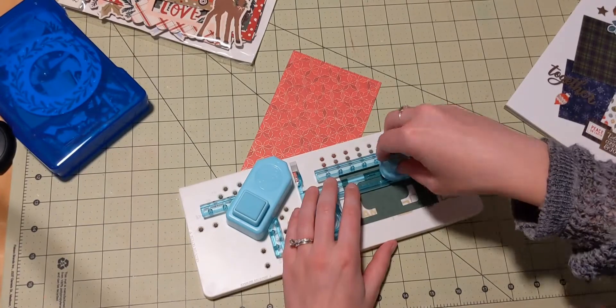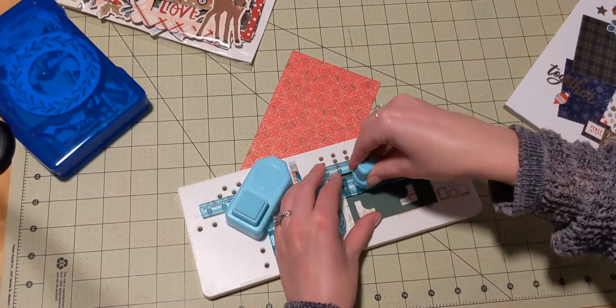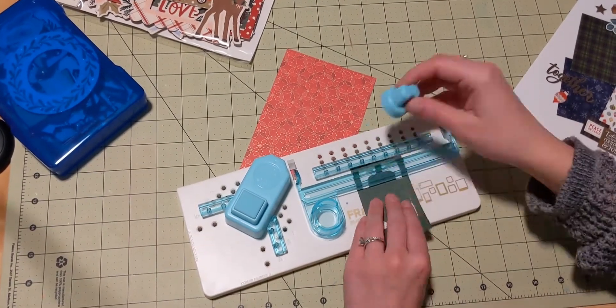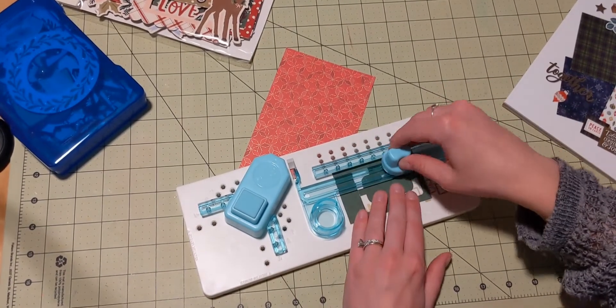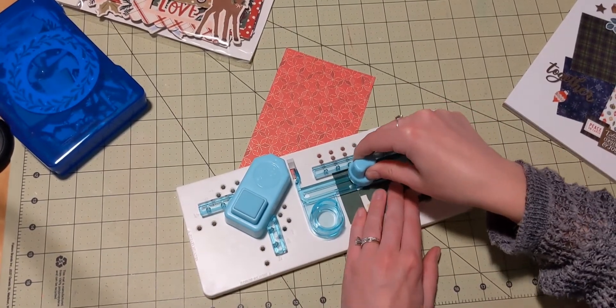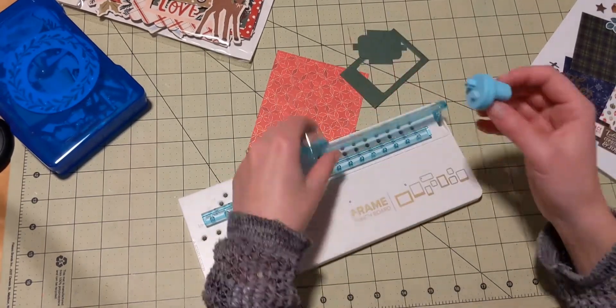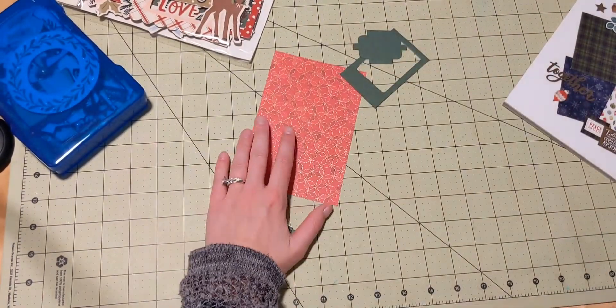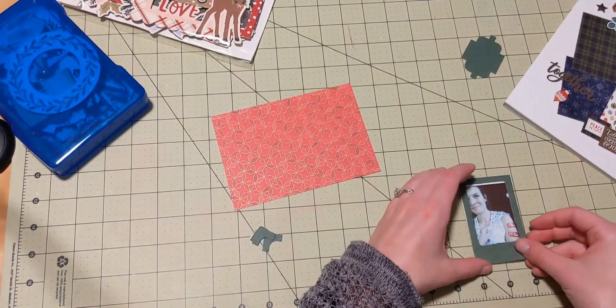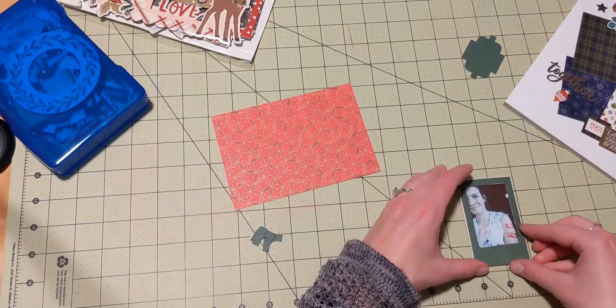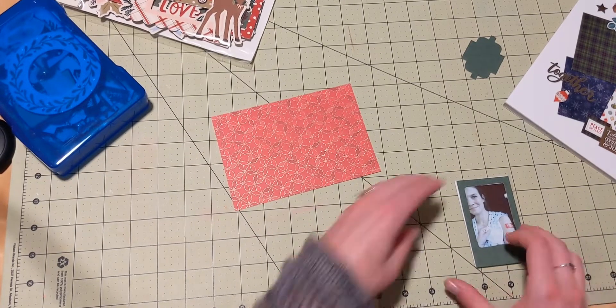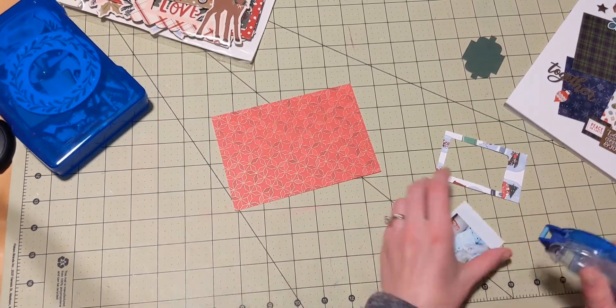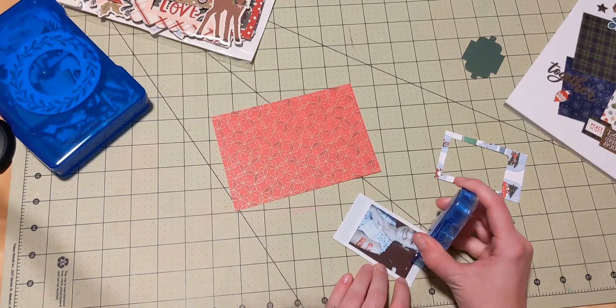So I'm making that with my We Are Memory Keepers frame punch board. And I make it quite easily. That thing is so easy to use if you like to make frames, especially Instax frames.